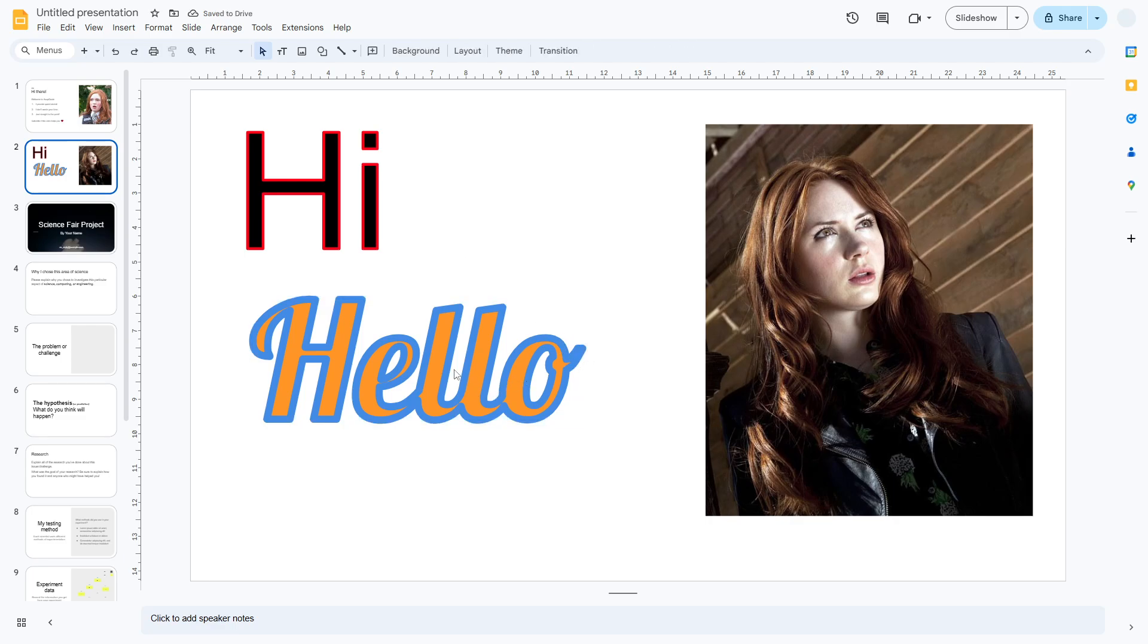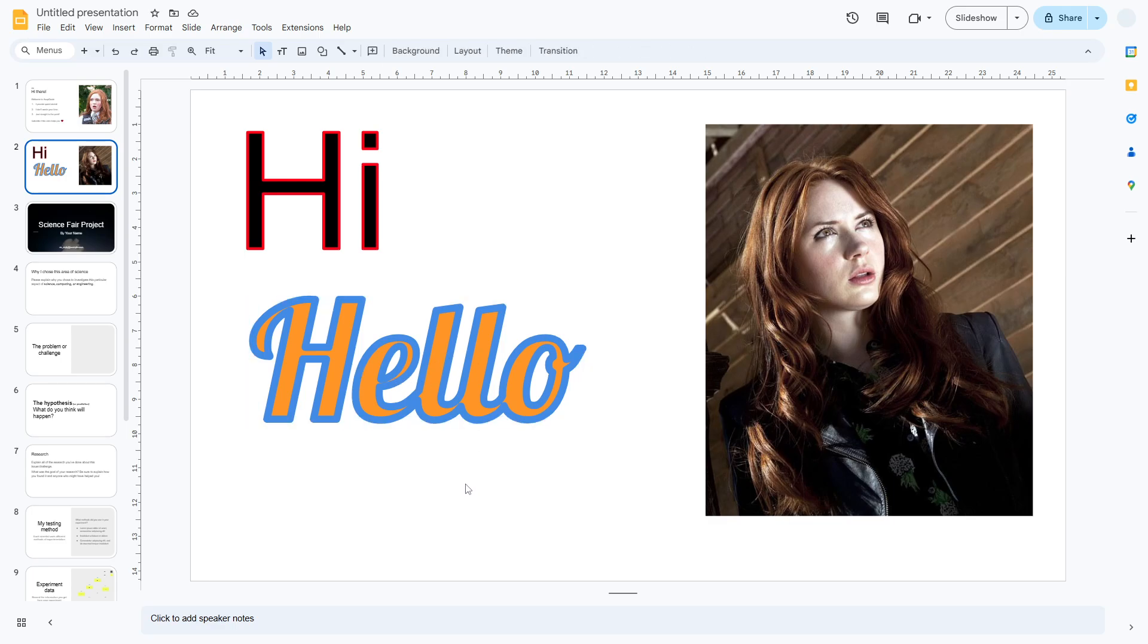You can see that there is a thick outline for this text and that's how you can add the outline effect to some text in Google Slides.